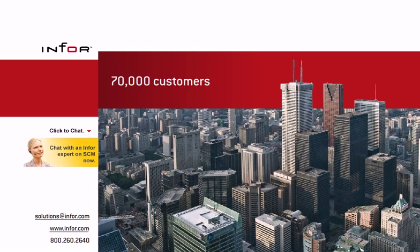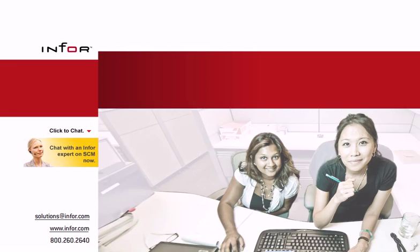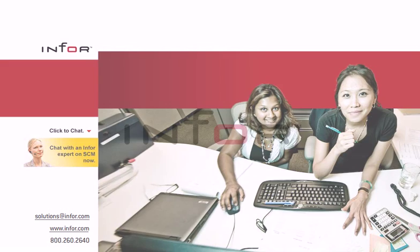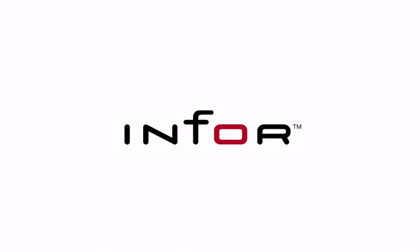Our 70,000 customers in more than 100 countries stand with us. Share in the results of our belief. For additional information, visit Infor.com. For more information about Infor SCM Advanced Planner, please click any of the links provided.